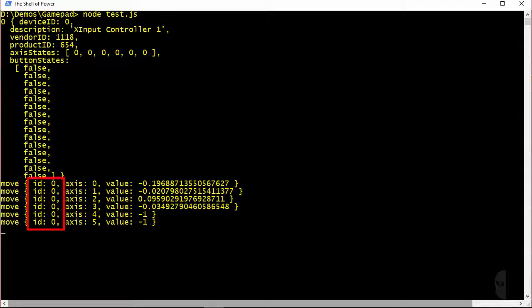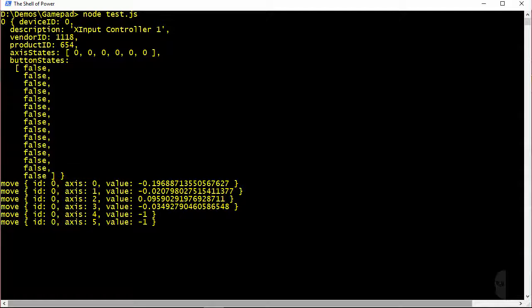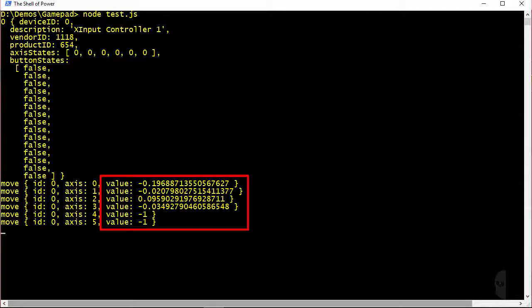Now for each of these you can see the ID of the controller that triggered the events which corresponds to the device ID property up above. Next is the axis ID which tells us which axis control triggered the event. And you can see here that the event was triggered for all of the six different axis controls. The last part is the value of each axis control at the time the event was triggered.